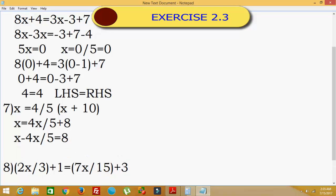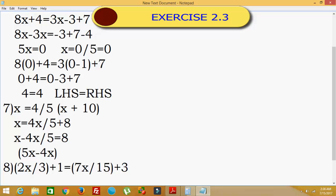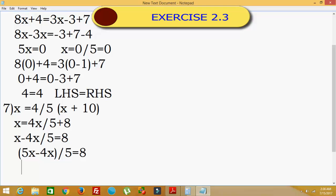Taking the LCM of x divided by 1 and 4x divided by 5, the LCM will be 5. So we get 5x minus 4x, all divided by 5, is equal to 8. Now 5x minus 4x equals x, so x divided by 5 equals 8. Bringing 5 to the right hand side: x equals 8 times 5, which is equal to 40.